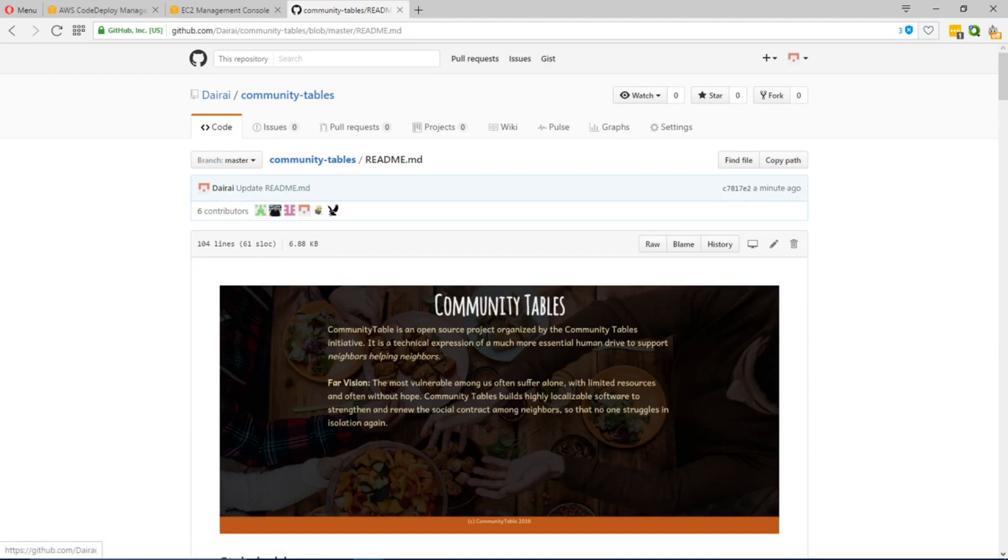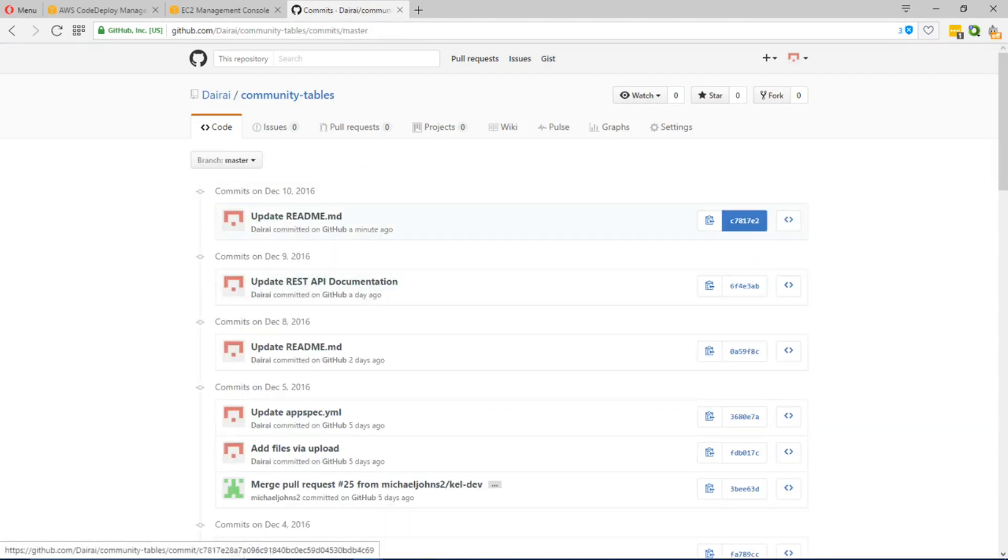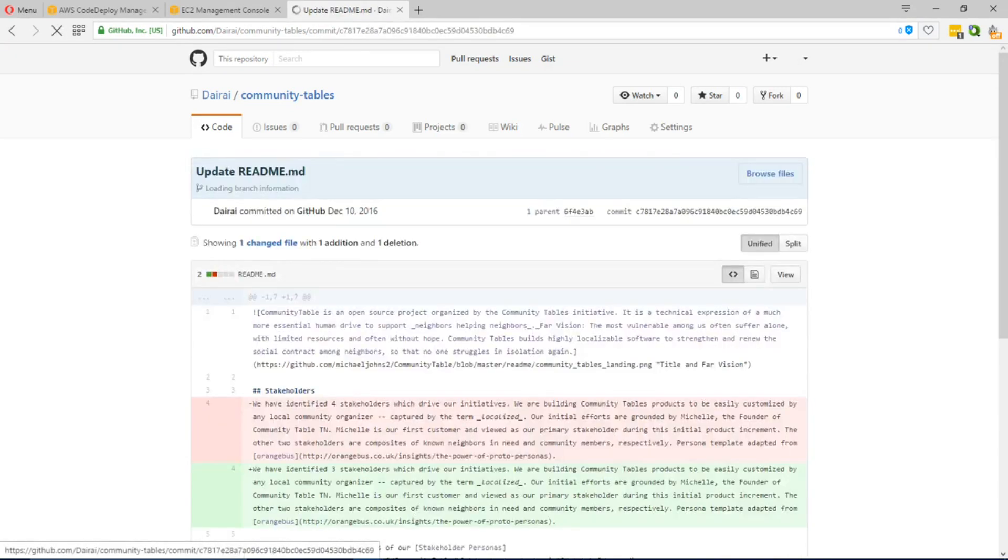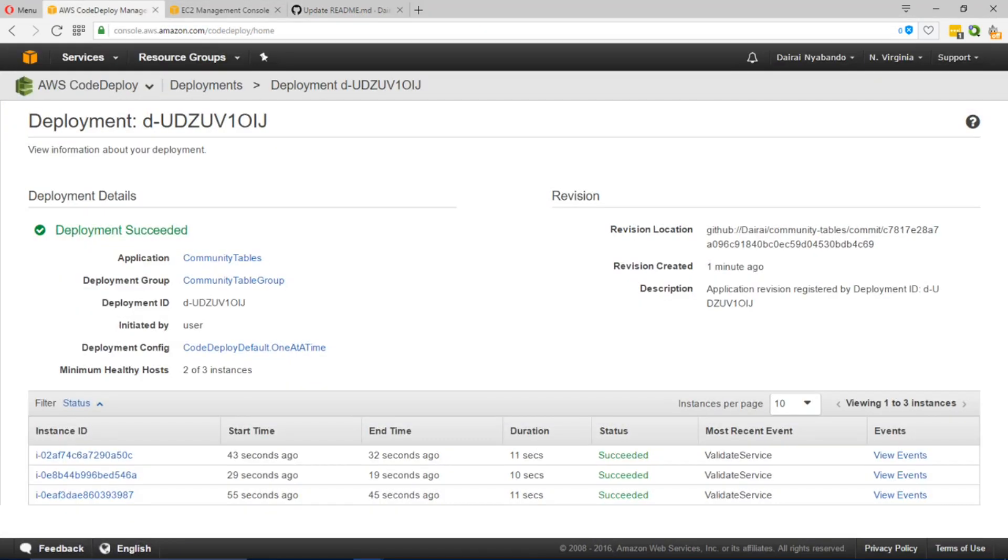We can confirm that the commit that we specified which is C7817 is the same one that's specified, which is C7817. We can confirm that it's deployed to all three instances.